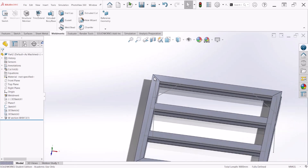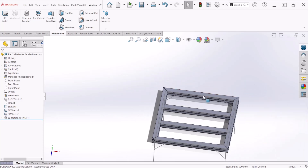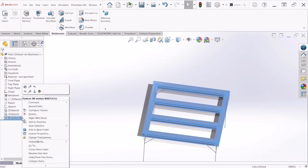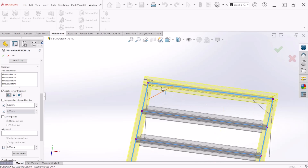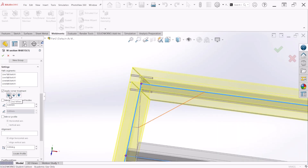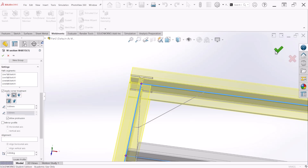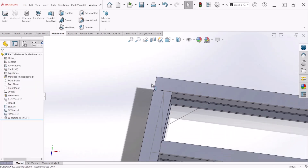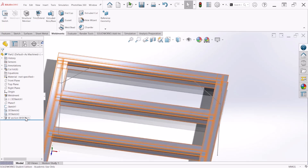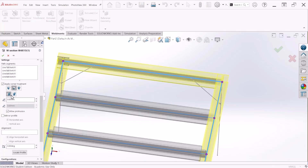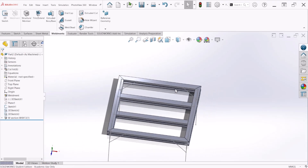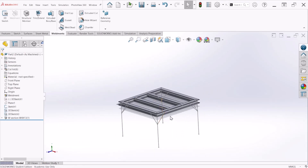Now you can see the corners and how they have been closed. If you want to change the corner treatment, go back to the Structural Member feature, click Edit, and there is an option for Corner Treatment. Right now we have the Miter option selected, but there are other options available. I prefer the Miter and connection function, so let me go back to Edit Feature and select that.